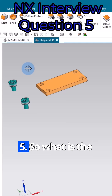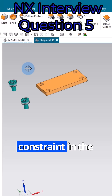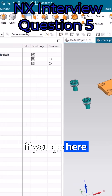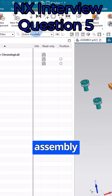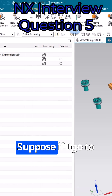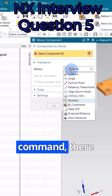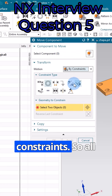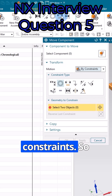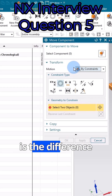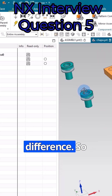Interview question number five: what is the difference between the Move command and assembly constraint in the assembly? If we go to assemblies, we have a Move command and there are assembly constraints. Inside the Move command there are also constraints — the same constraints as in assembly. So the question is: what is the difference between these two?